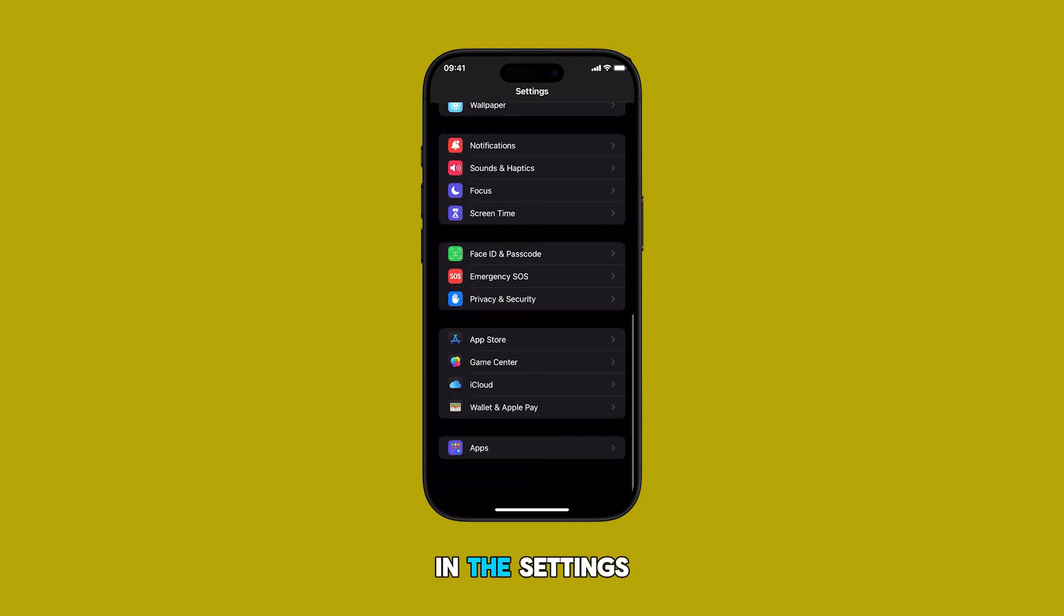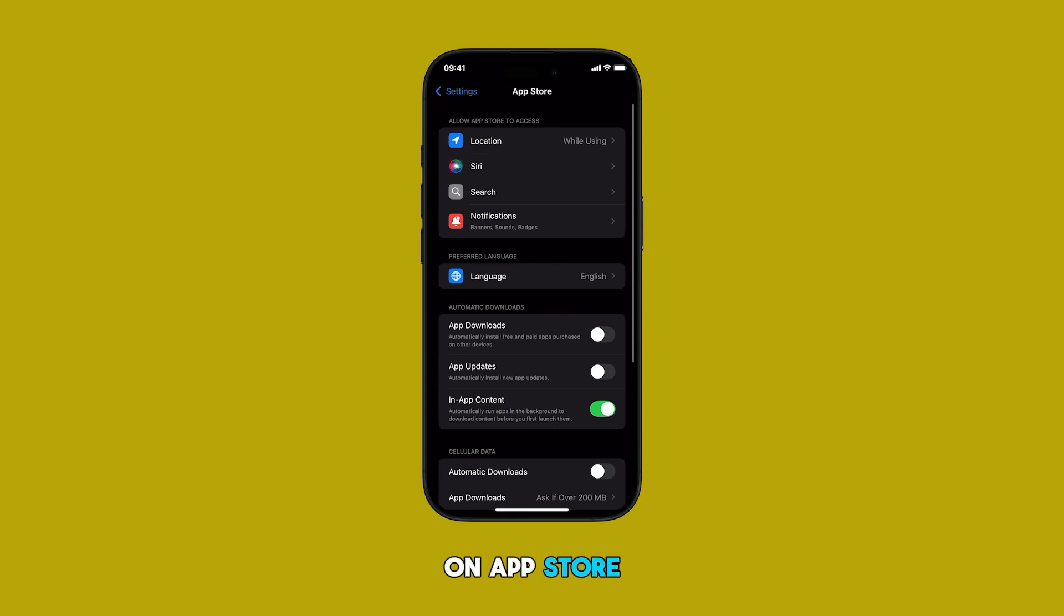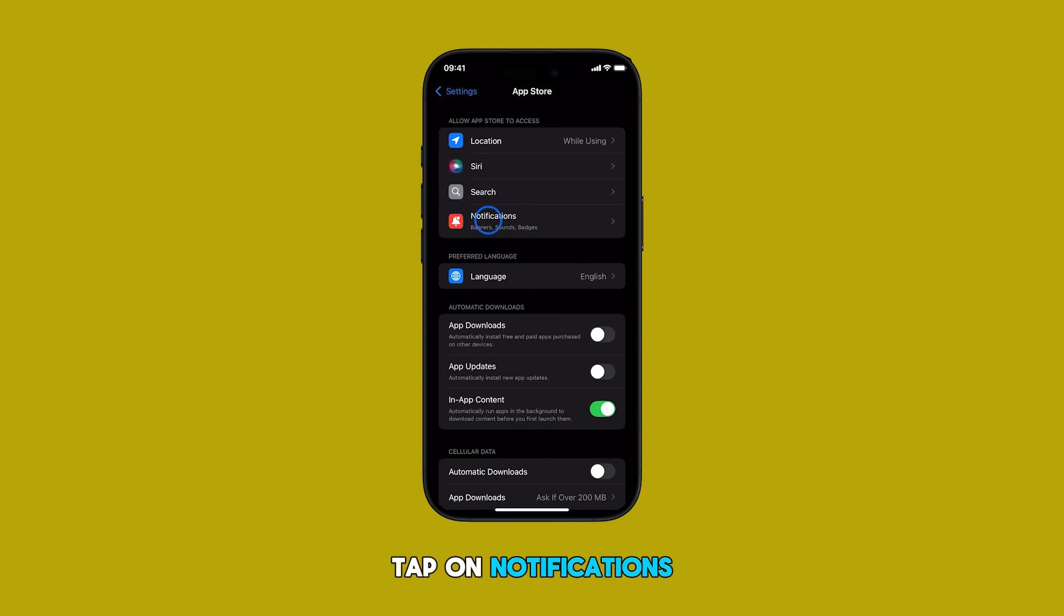In the settings menu, scroll to find and then tap on App Store. Once you're in the App Store menu, tap on notifications.